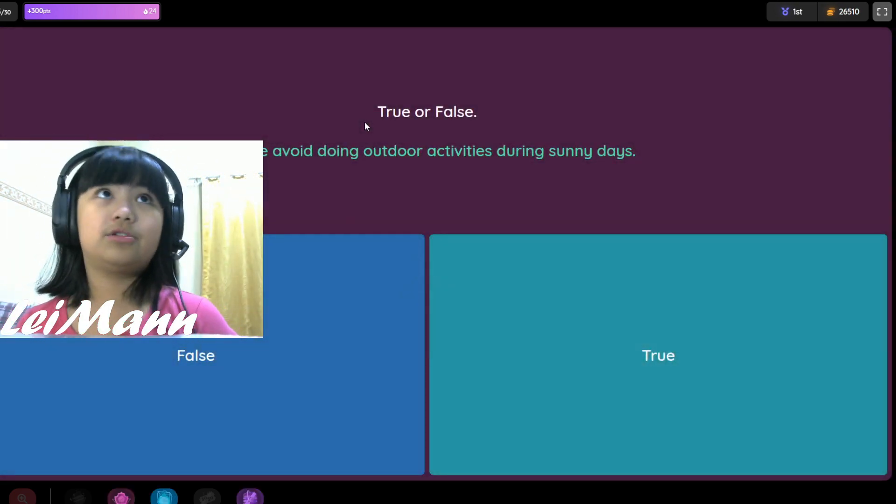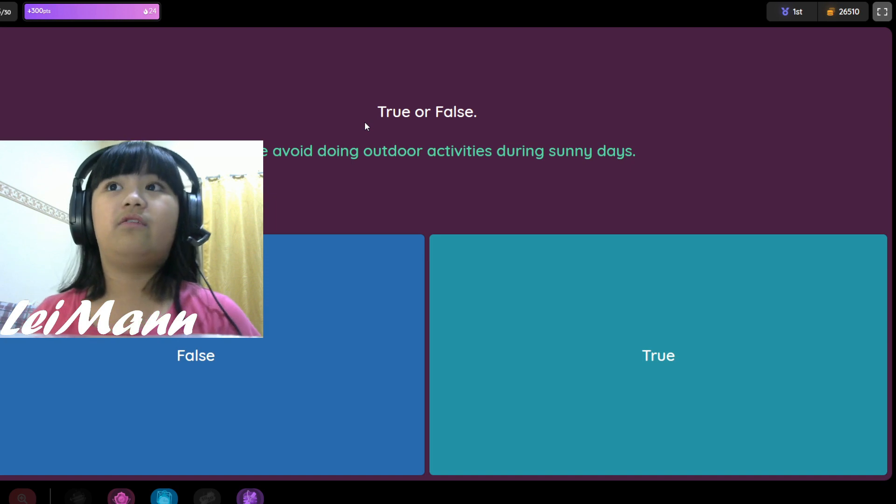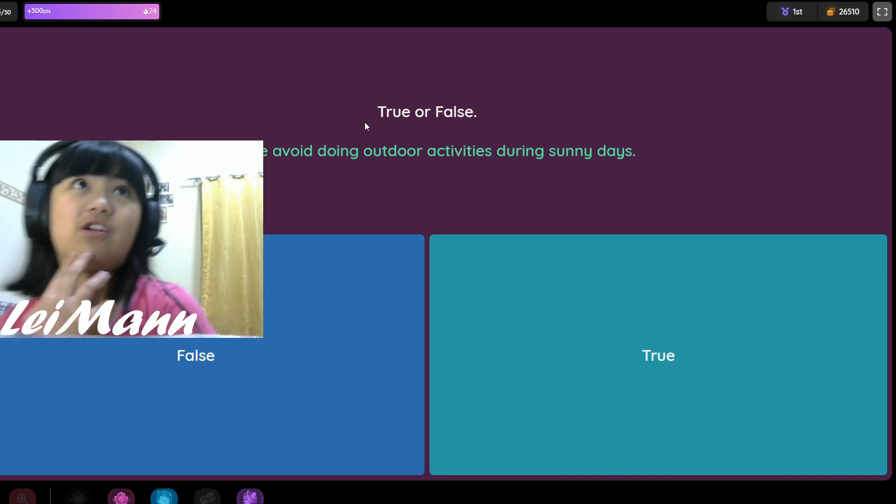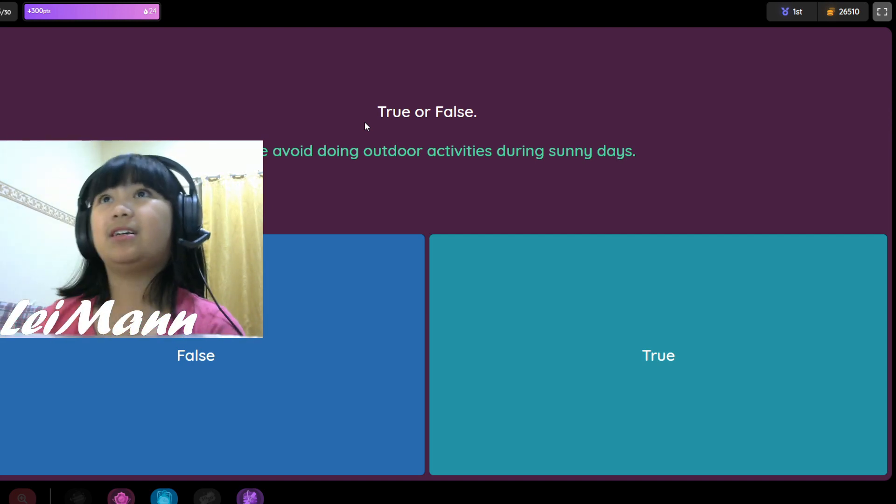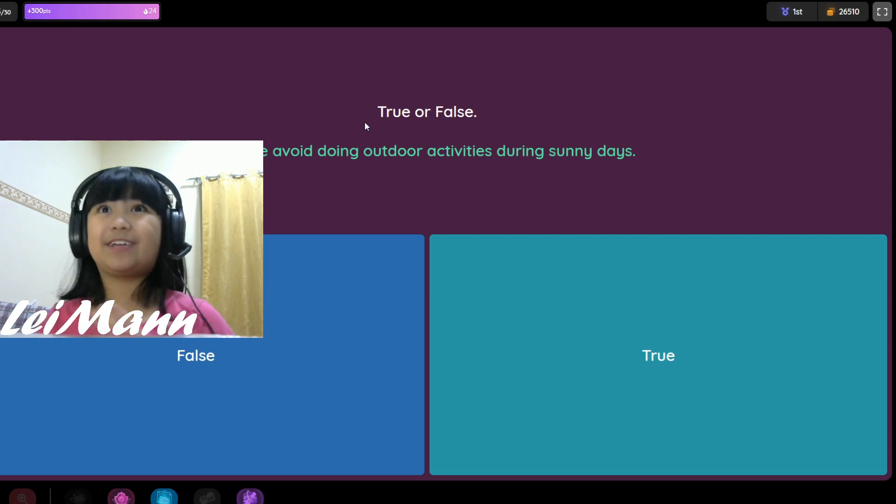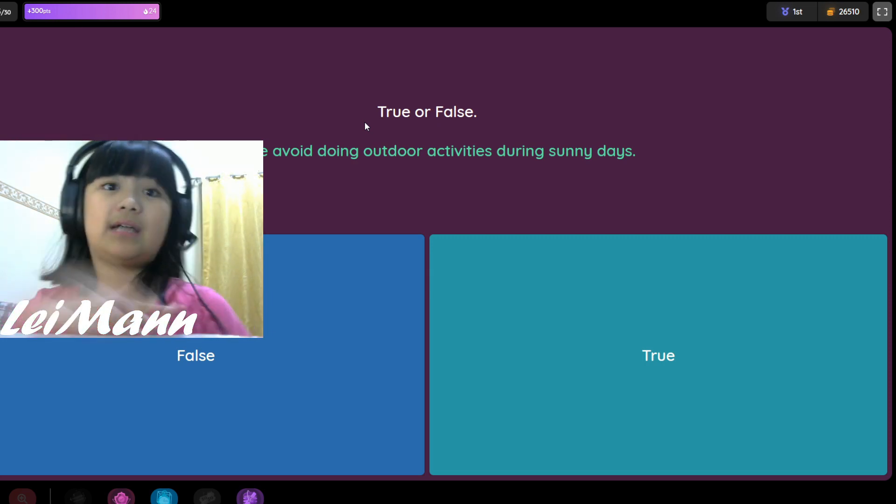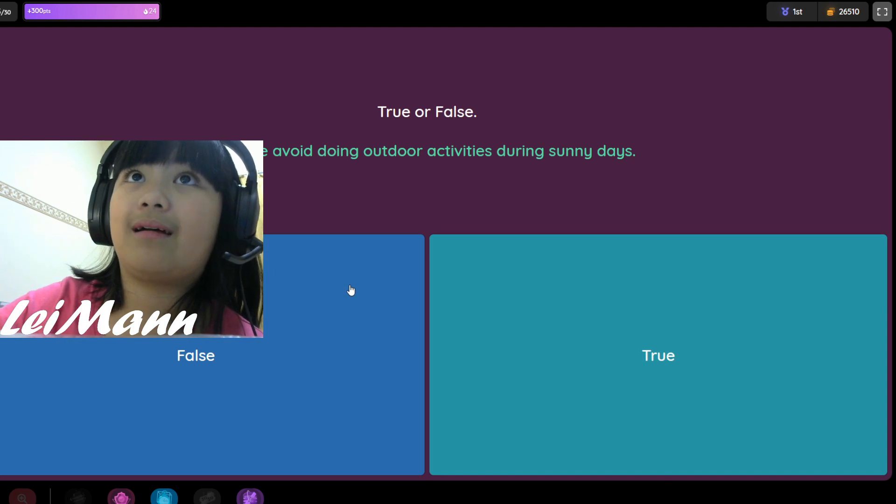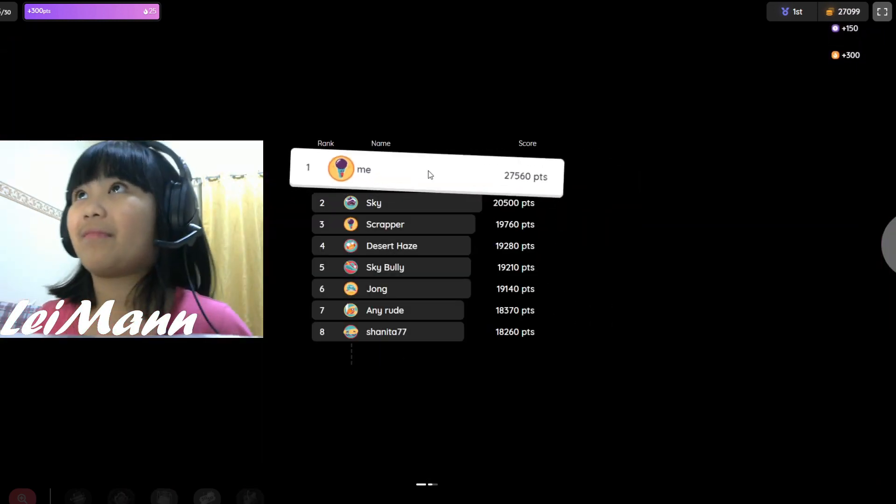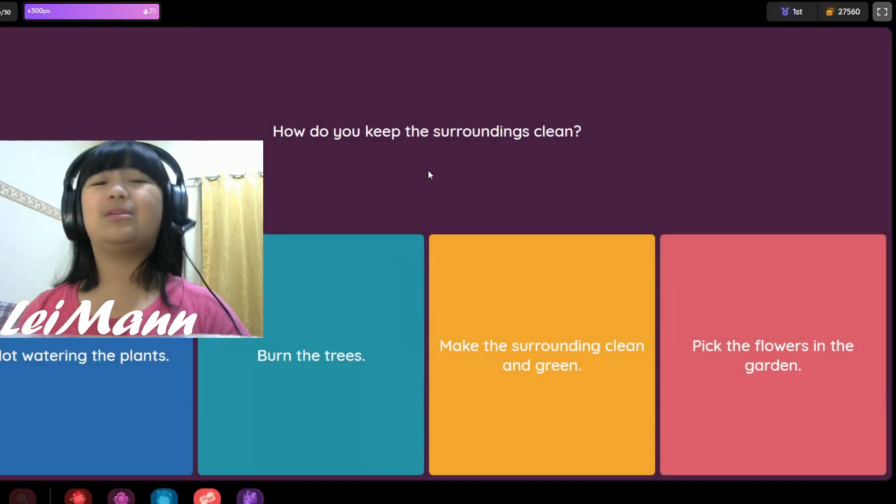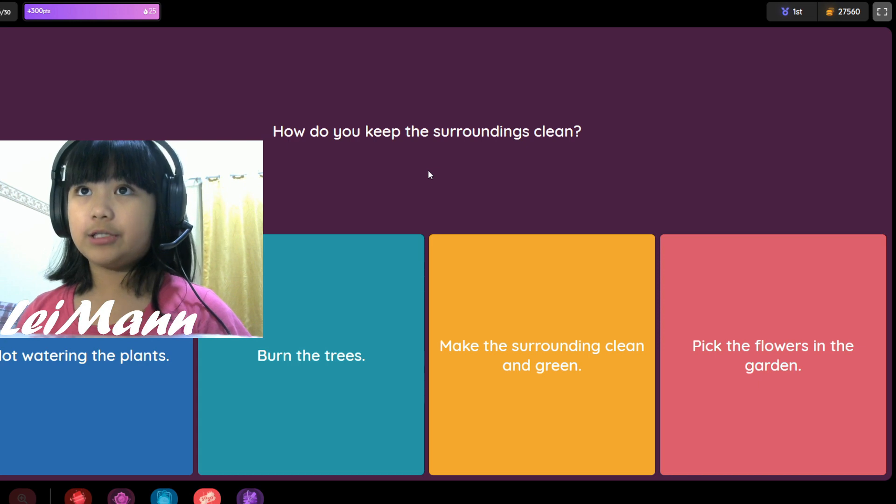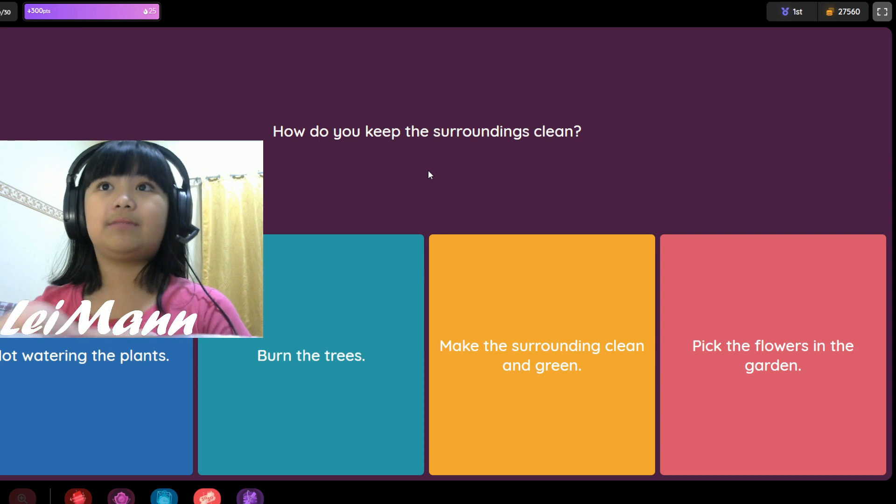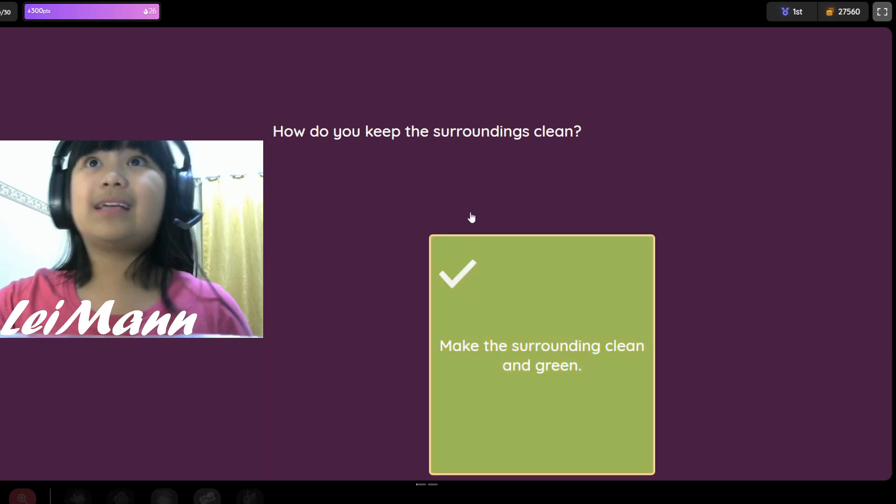True or false, people avoid outdoor activities during sunny days. I don't know. I need your help. I think false because some people go outside, some people not. How do you keep the surroundings clean? Not watering the plants, burning the trees, making the surroundings clean and green, or picking flowers in the garden? I think let's make the surroundings clean and green.